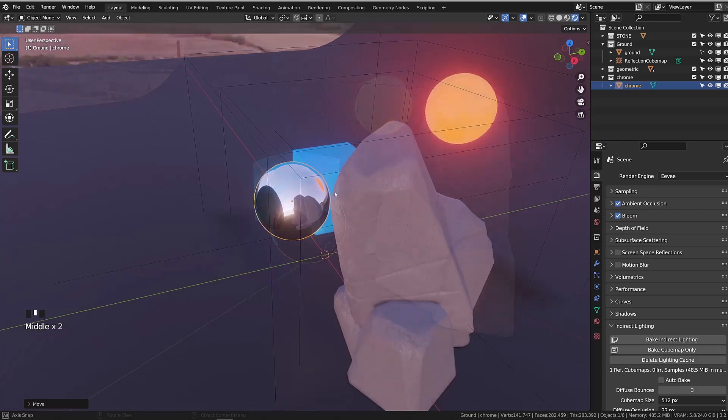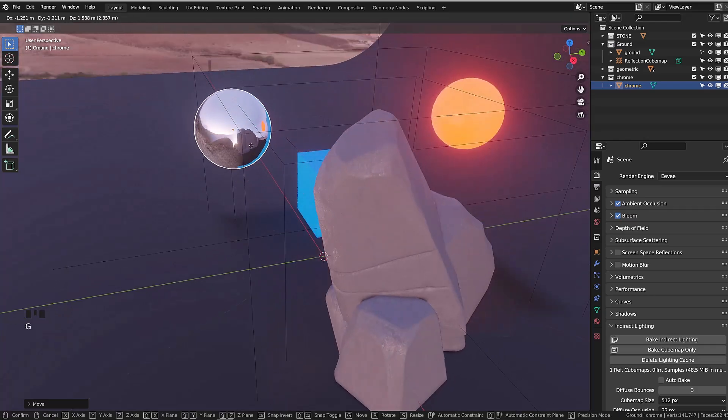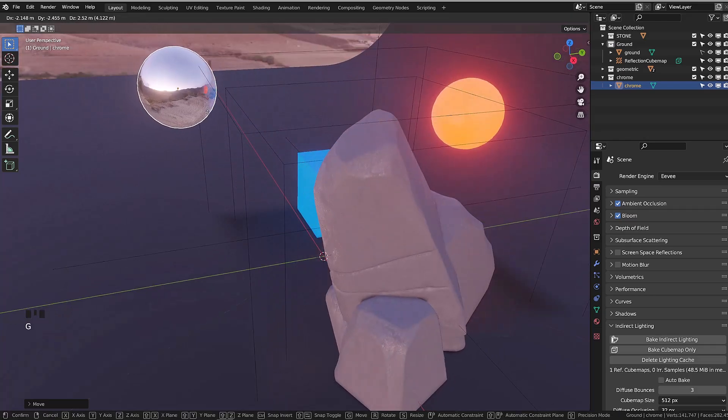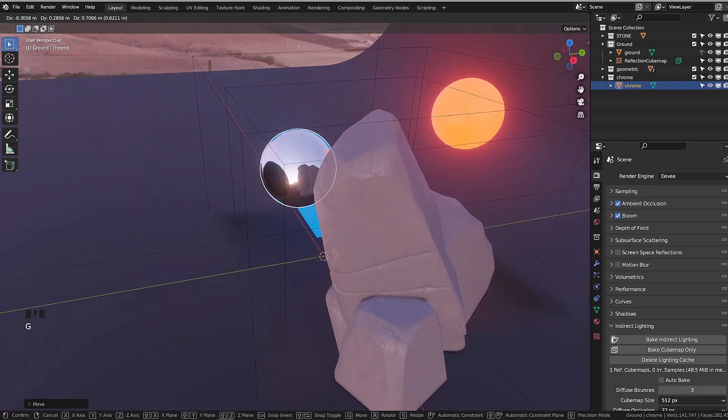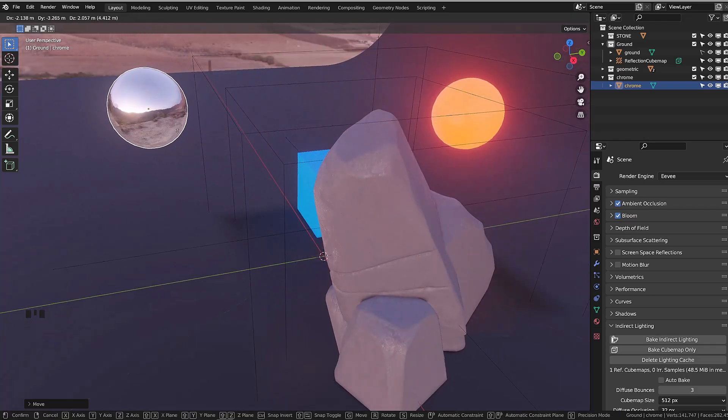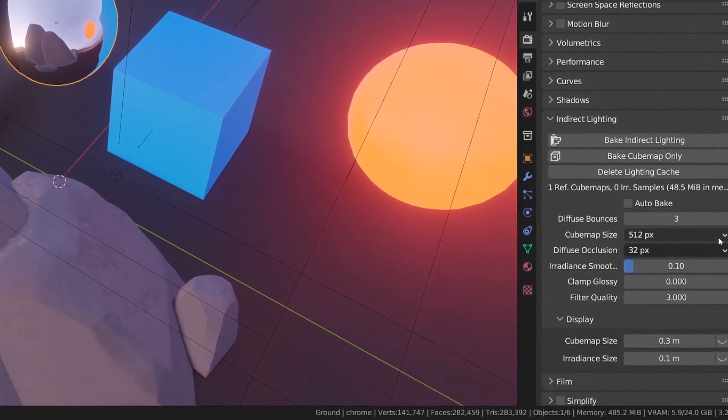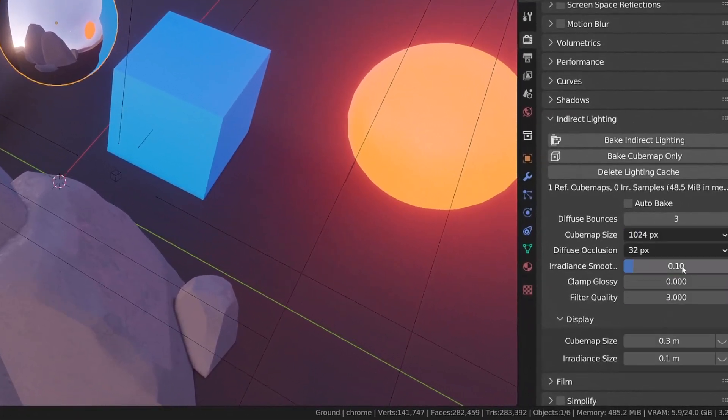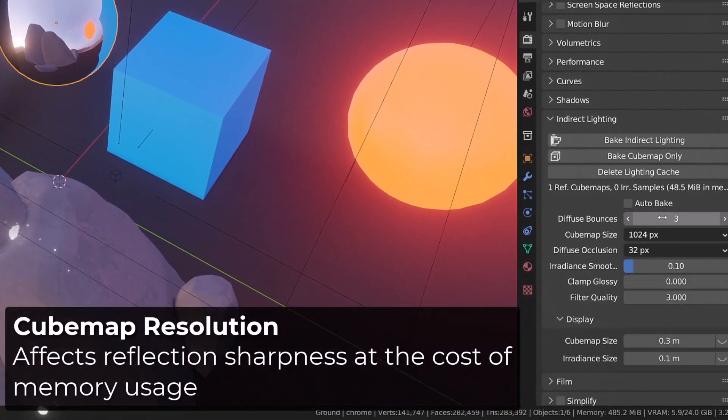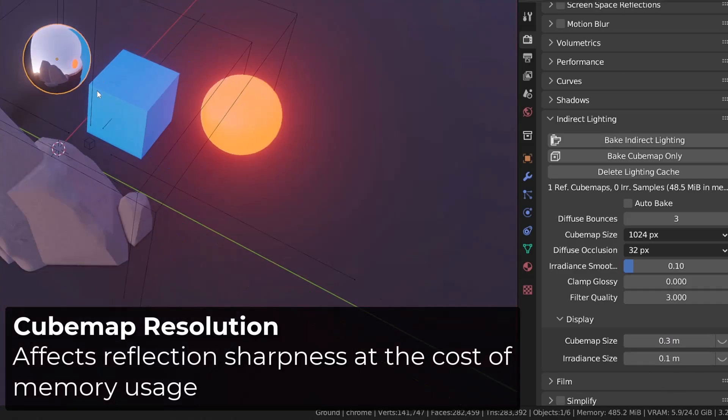If I move the sphere out of the probe boundaries, we will lose the reflections. You can get better reflections increasing the cubemap size. Basically, it's the size of the cubemap texture generated.